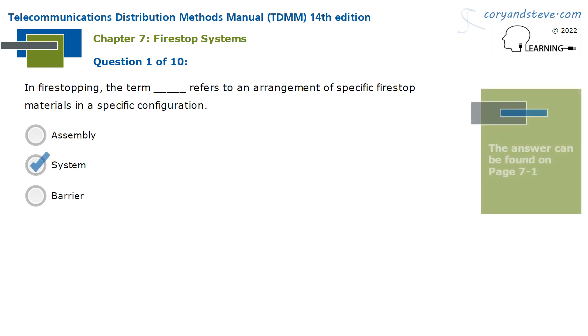In firestopping, the term 'system' refers to an arrangement of specific firestop materials in a specific configuration.